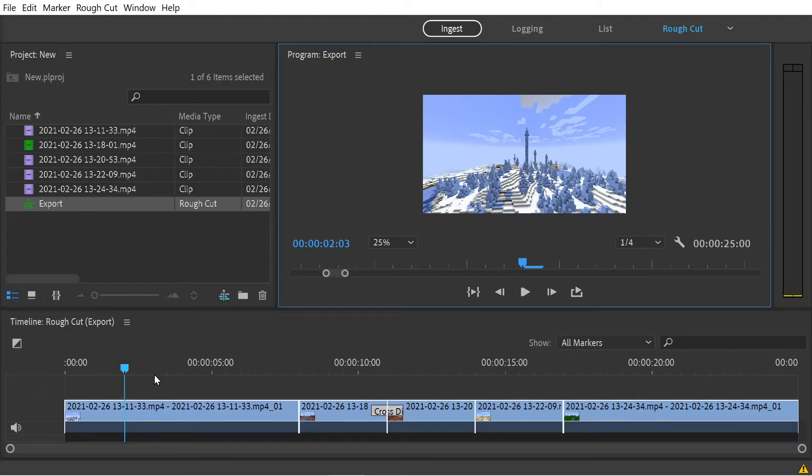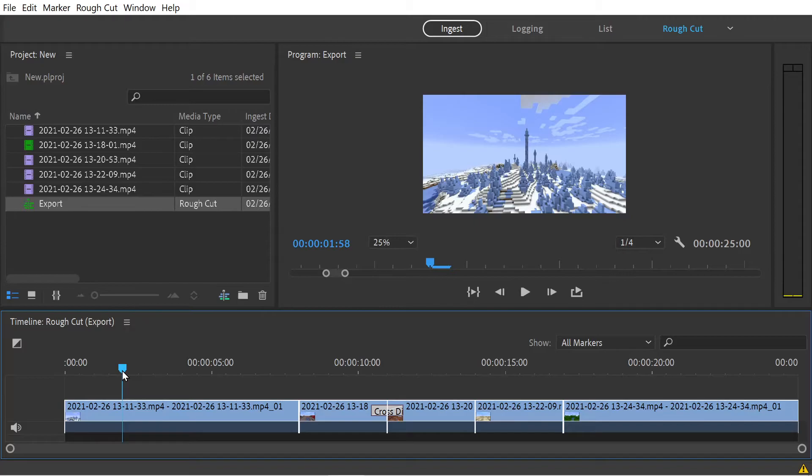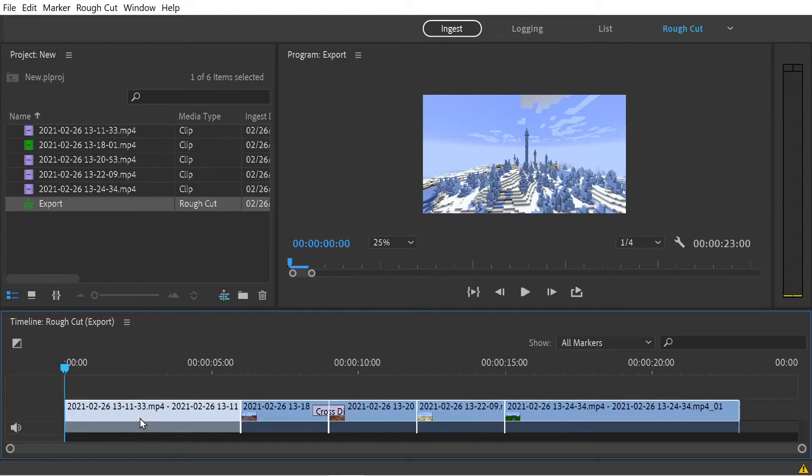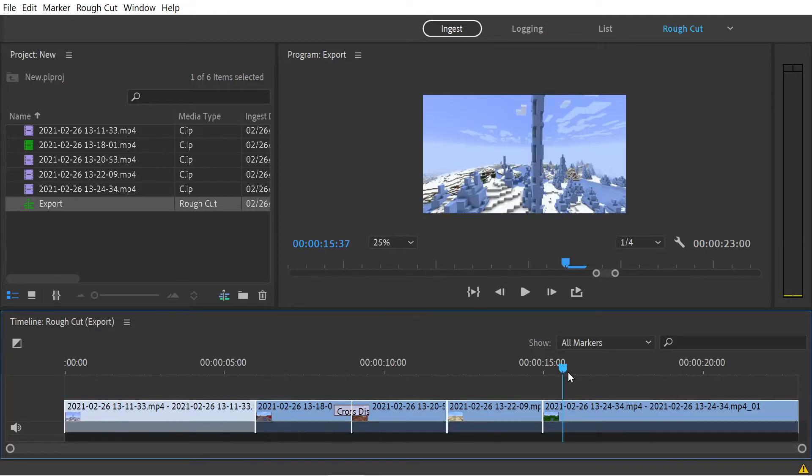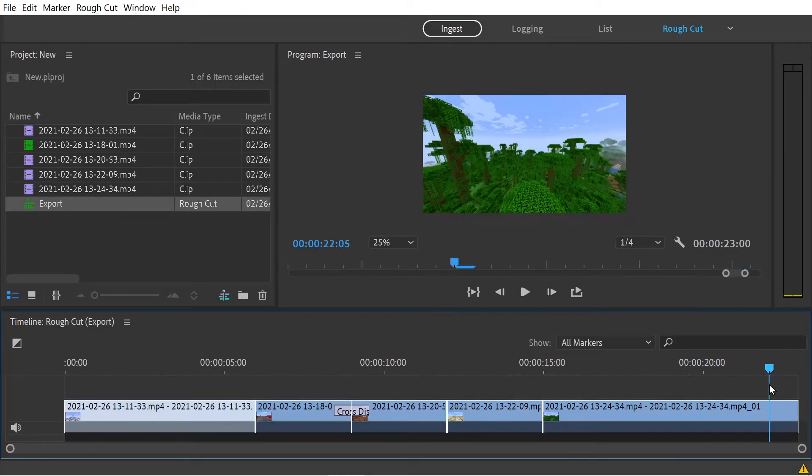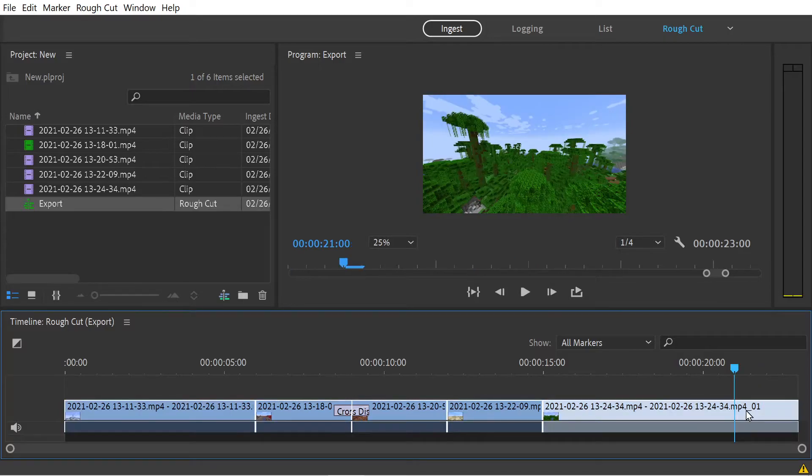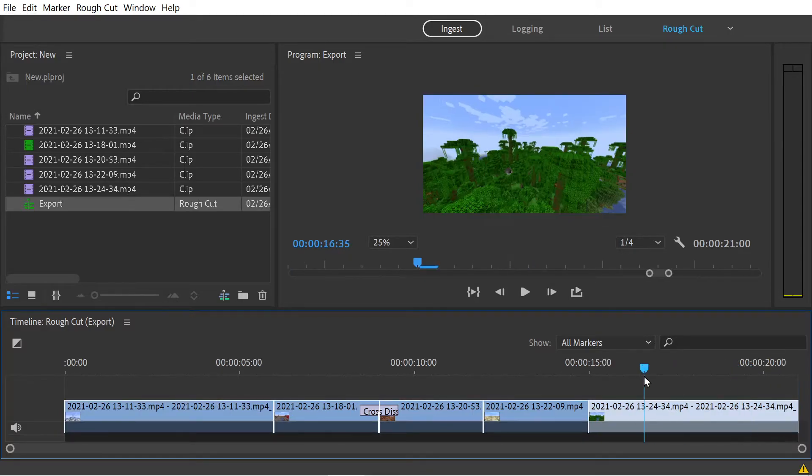Say we wanted to truncate things a little bit, cut two seconds off the beginning and the end. We could select the clip and press the Q key. Then if we go to the other end at 21 seconds, press the W key. That'll give us a clip which is 21 seconds long.